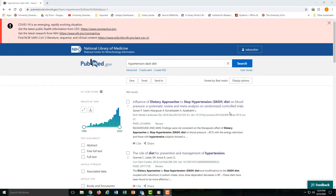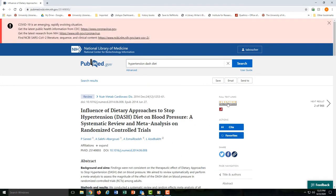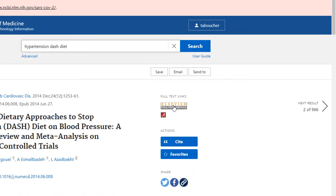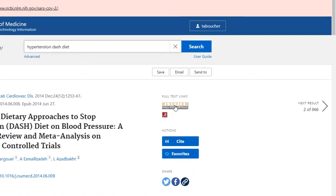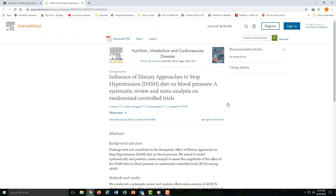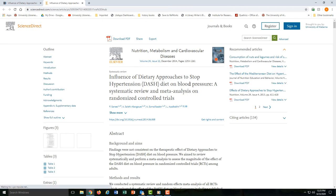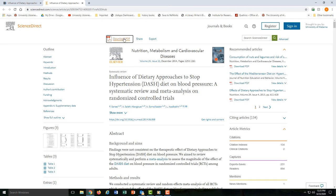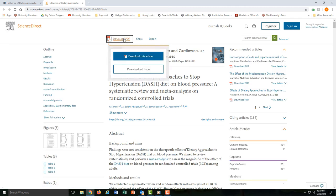When you click on an article, you'll see this page. If you want to access the full text of the article, just look to your top right. Remember that sometimes you won't be able to immediately access the full text — in this case, you can.